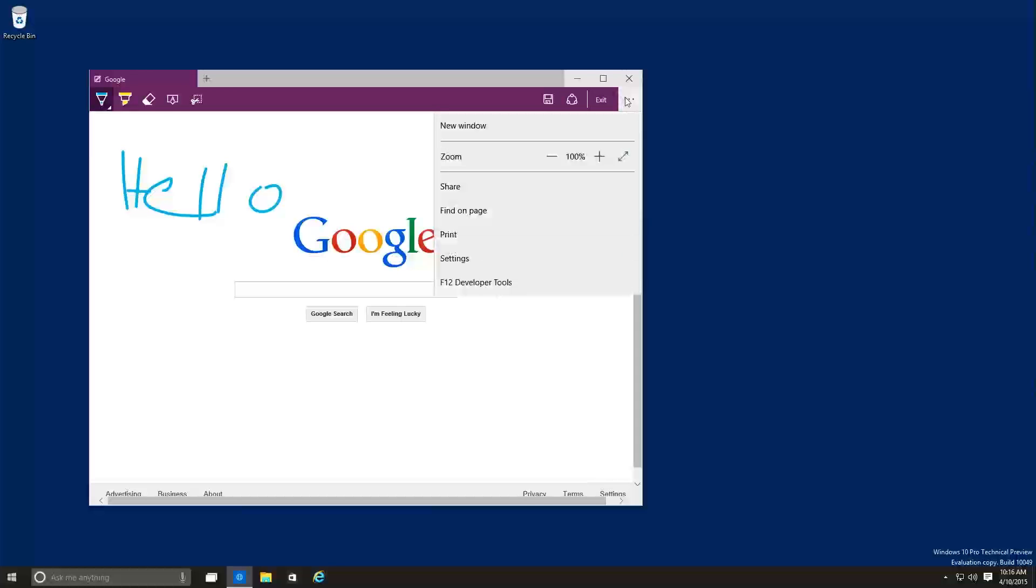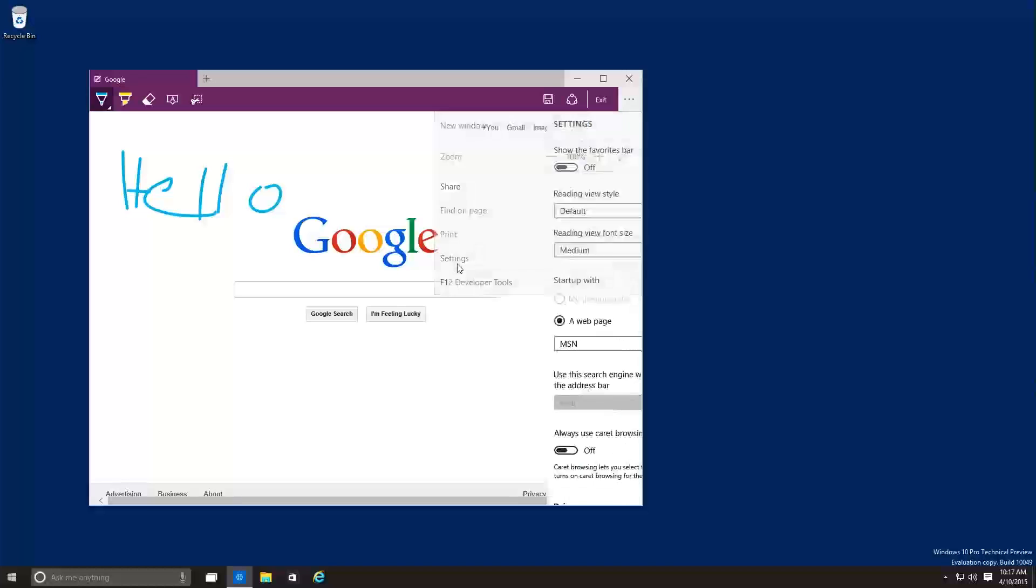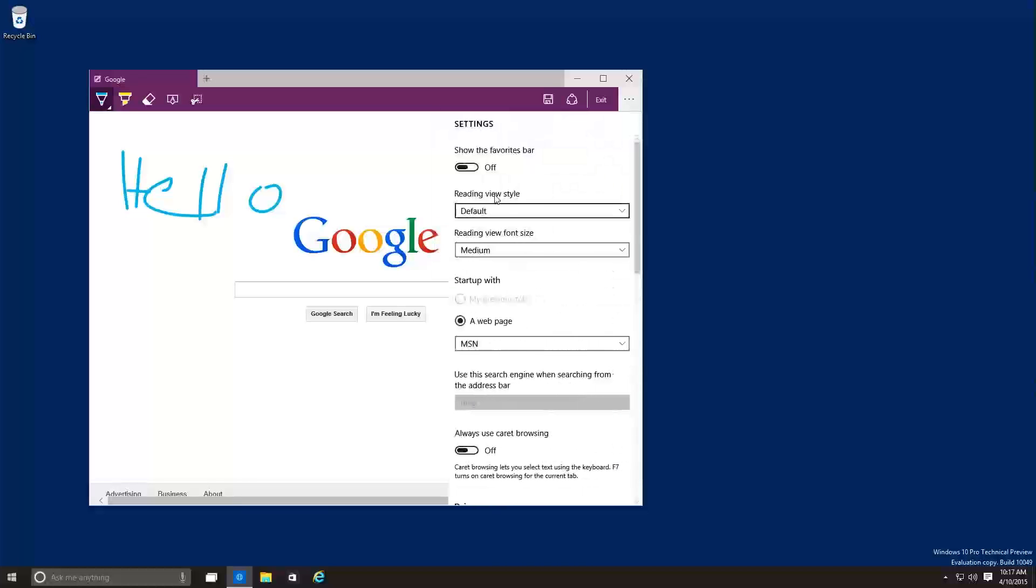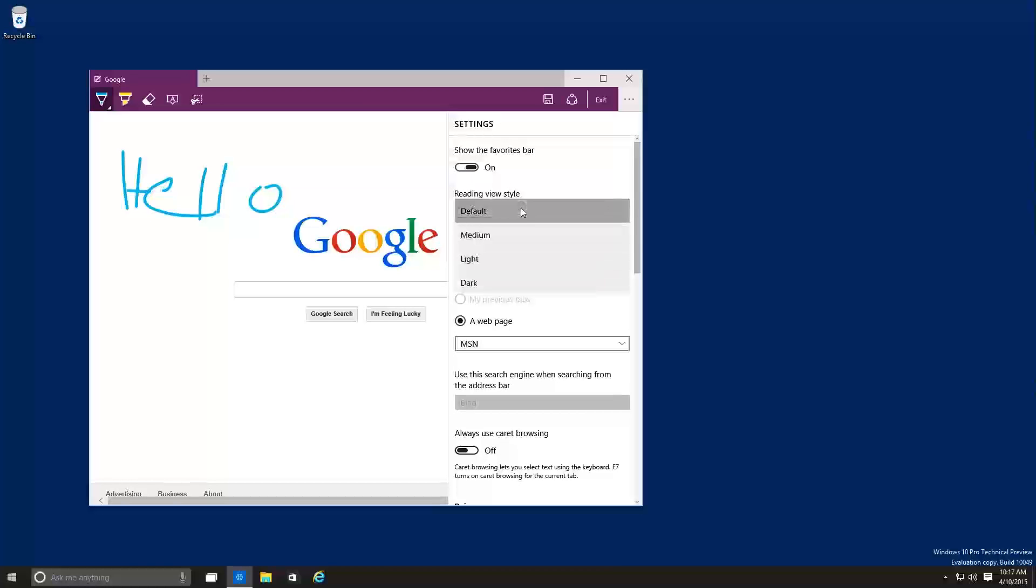So if I click on this little three dots right here, and you go to settings, these are the only settings that you have so far, you have show your favorite bar, which is off, I'm going to turn that on. Reading view style, these are the only options that they have. Medium, light, dark.